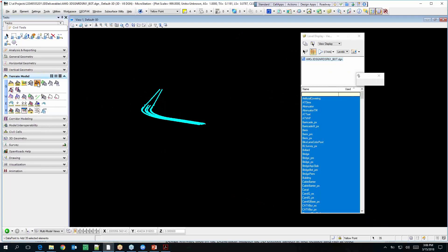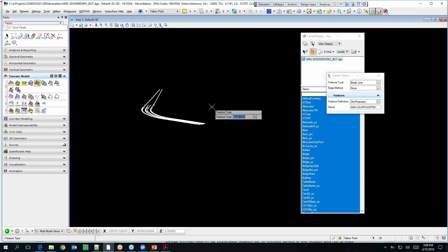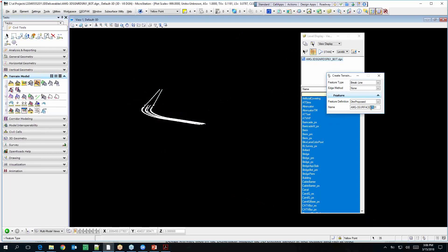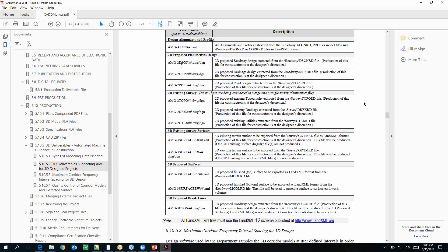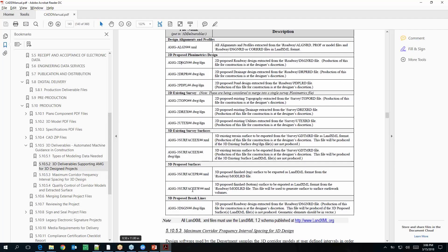I'm going to select all and create some elements — terrain model. Feature type should still be break line, and this surface is going to be called — not EX — it's AMG through service EW.